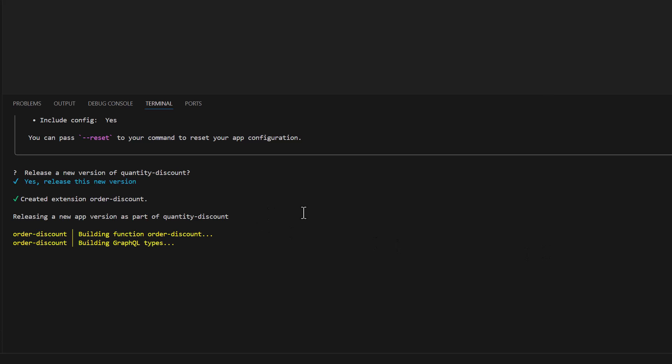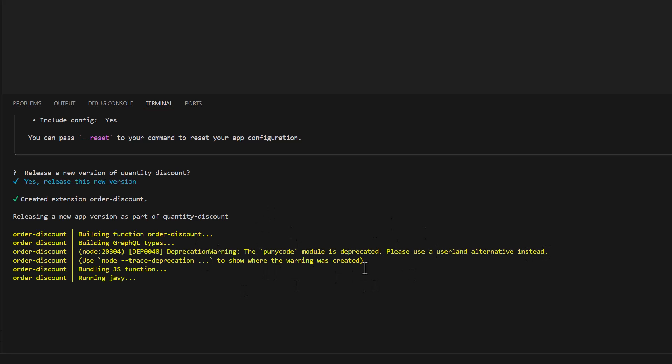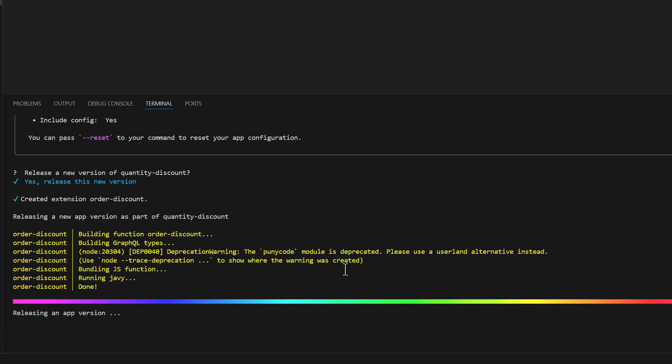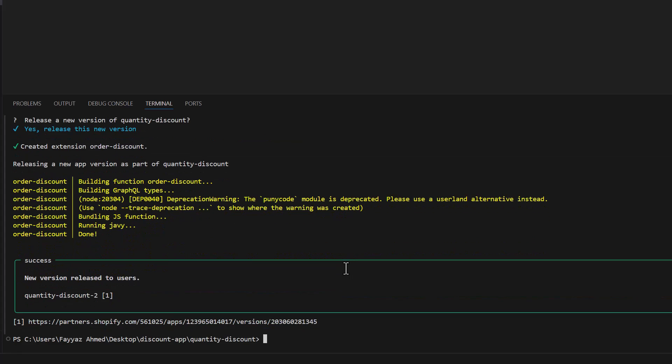It is building the environment. It will take some time. Okay, once it is done, the next one you are going to type npm run dev.